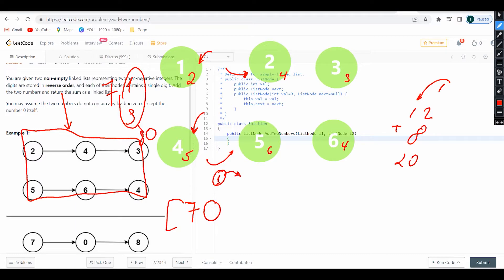When I calculate those two values they're going to be seven, and when I include the carry over here it's going to be eight. That's how we get the answer 708. So one thing you might wonder is: how do I find the carry, where do I store it, and how do I place it in the result?